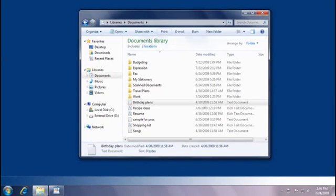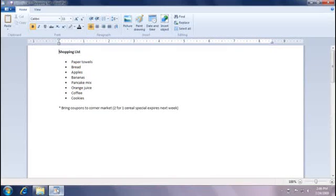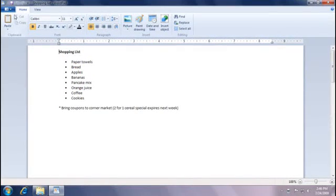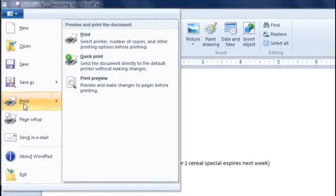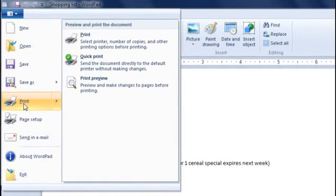If you already have a file open, like I do, you can click the Print button here, too. You'll see a button like this in most programs, and even on your web browser toolbar, so you can print documents, pictures, and web pages.